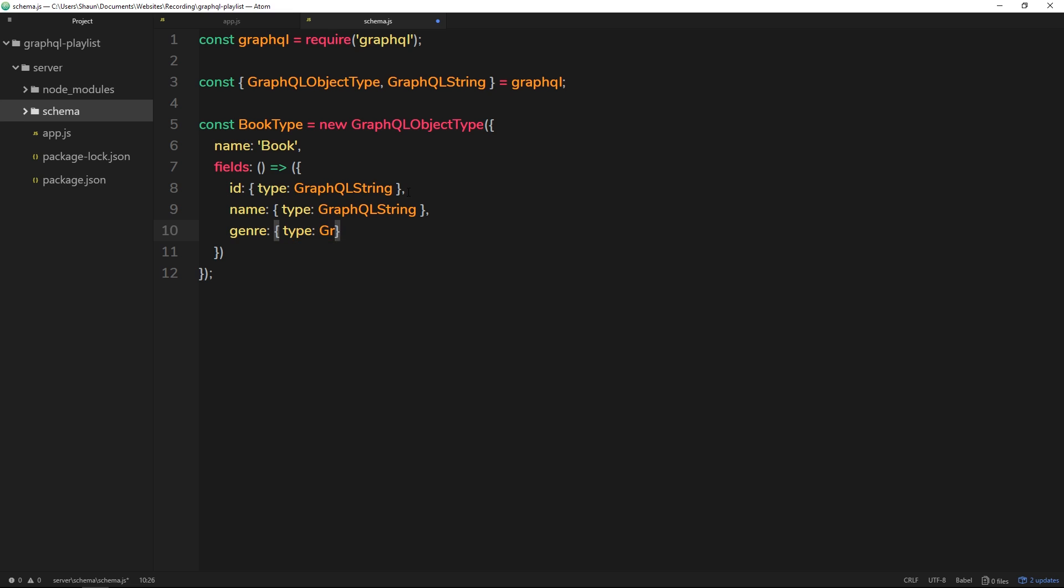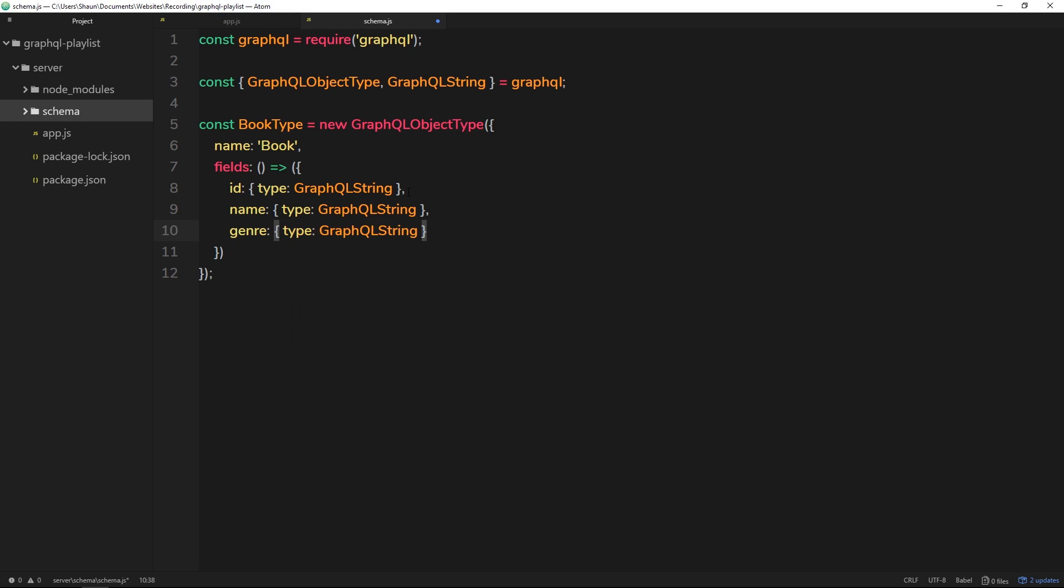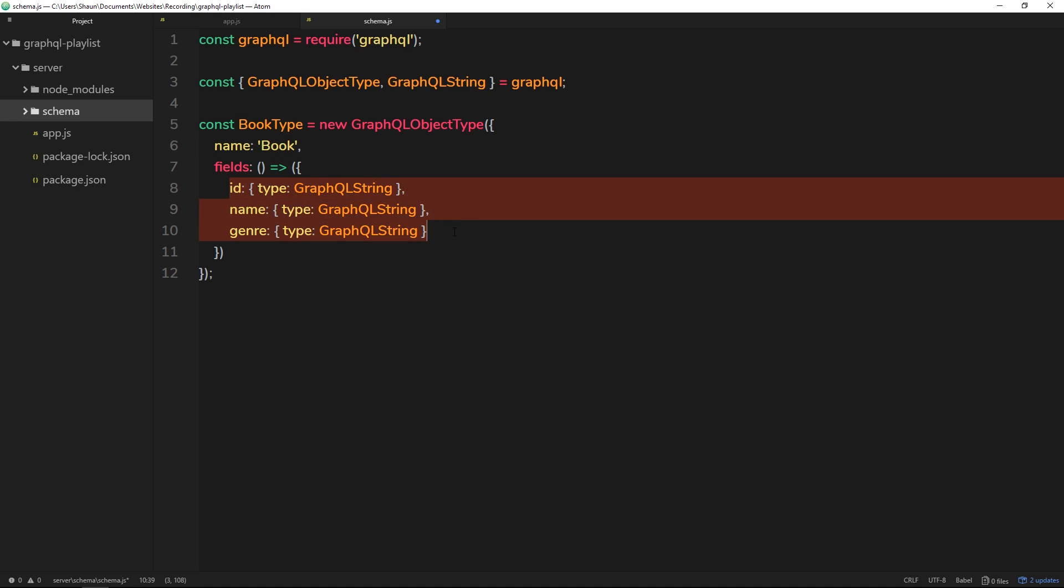So right now what we've done is we've defined our first object type on this graph, and it's a book type. It's called Book and it has these fields right here: an id, name, and genre, and they're all of type GraphQLString. This is GraphQL saying, okay, I'm expecting a string for this type and this type and this type. Okay, so all three of them.